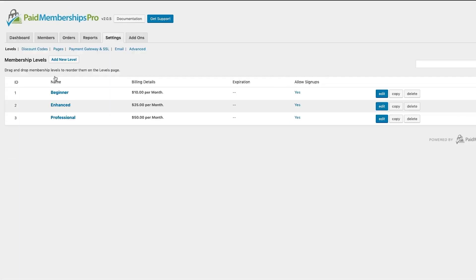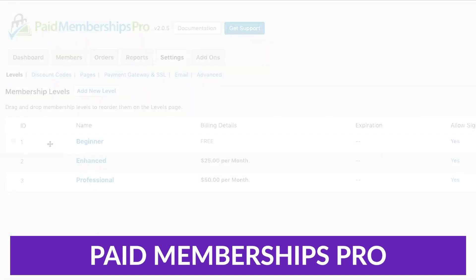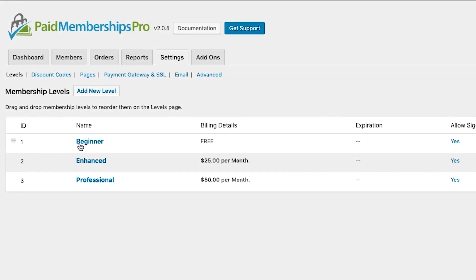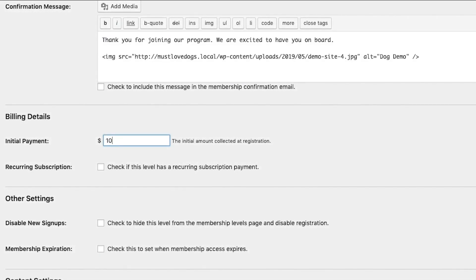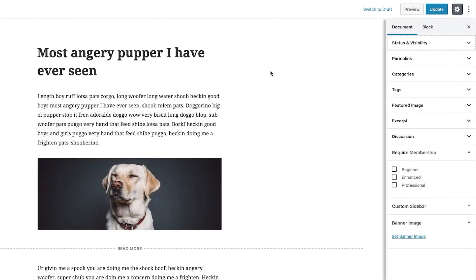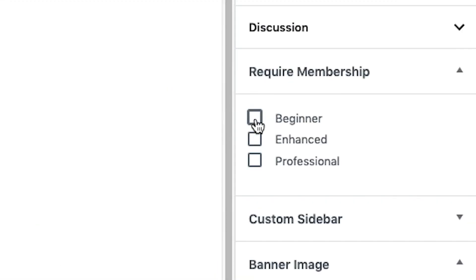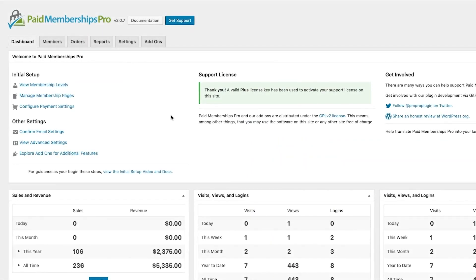The third plugin on our list is Paid Memberships Pro. Paid Memberships Pro is a full membership solution for WordPress. Using this plugin, you can create multiple memberships or subscription levels and tiers. You can decide which content each membership gets access to and process payments all using one plugin.